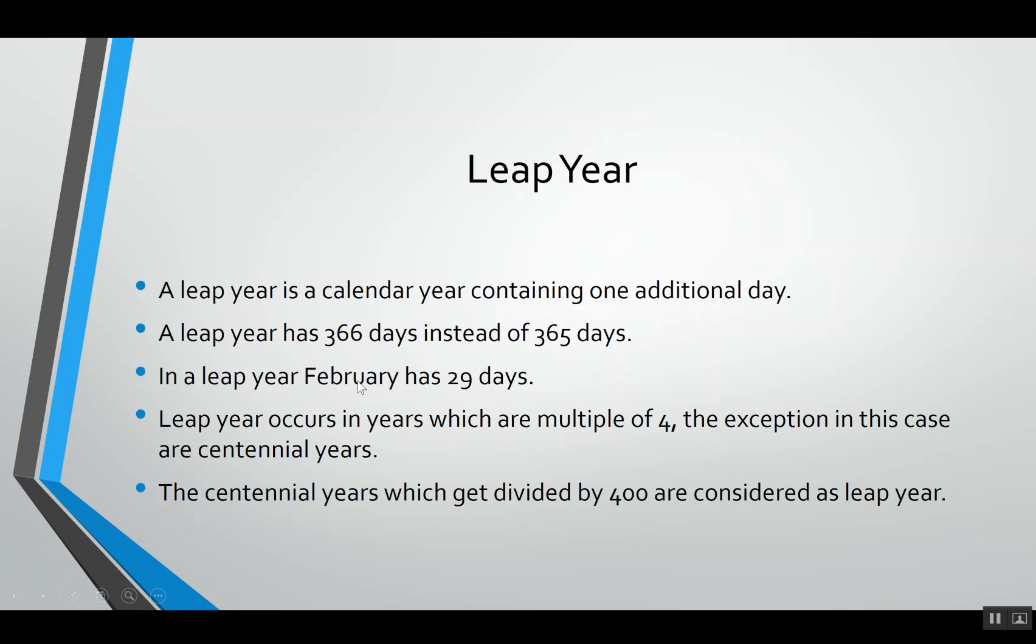In a leap year, February has 29 days. Leap year occurs in years which are multiples of 4, for example 2004, 2008, 2012, and so on. But the exception in this case are centennial years. Centennial years are the century years. The centennial years which get divided by 400 are considered as leap years.